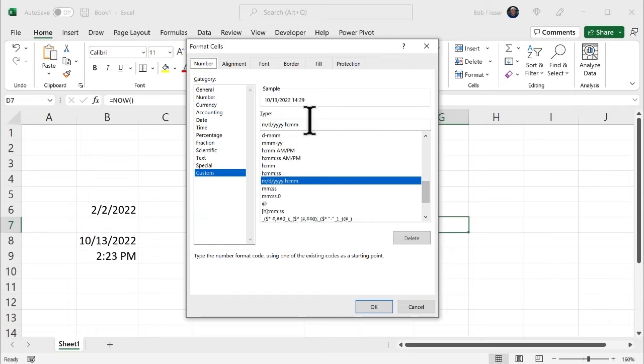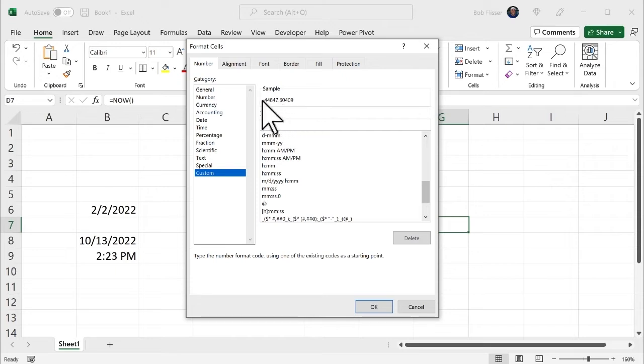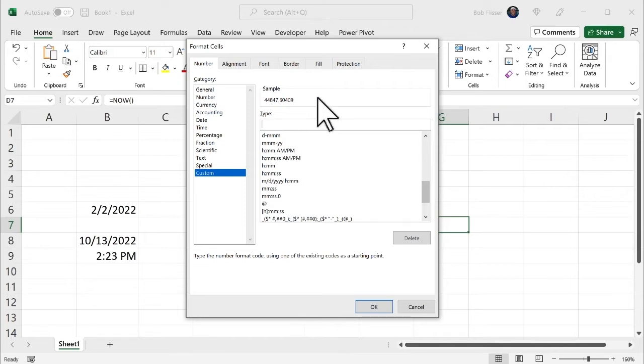I'm just going to delete whatever is custom. And notice this is showing me that sequence of numbers for the date, a decimal sequence of numbers for the time. So the first thing I want to put in is the day. Like today is Thursday.